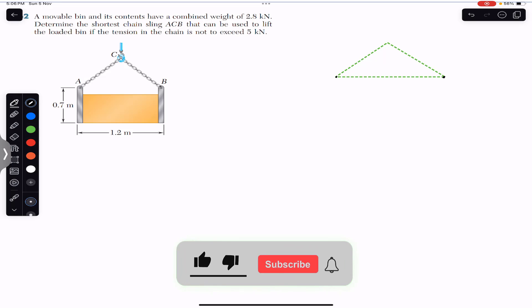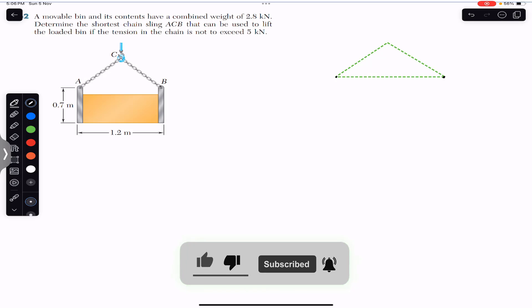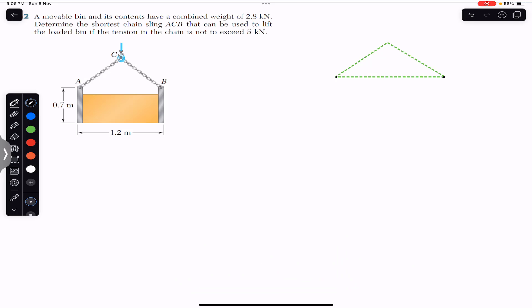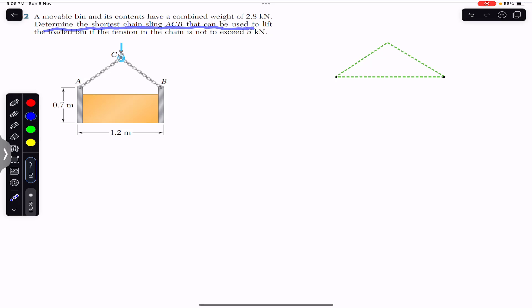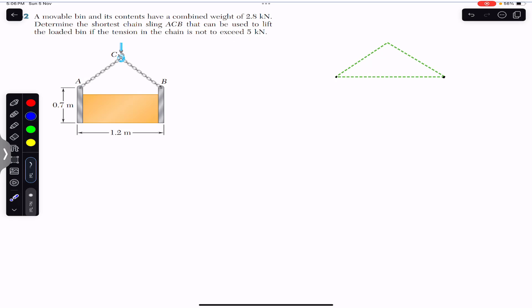Hello students, welcome to Engineers Academy. Do subscribe to my channel if you are here for the first time. We are going to solve a problem which says: a movable bin and its contents have a combined weight of 2.8 kilo Newton. Determine the shortest chain sling ACB that can be used to lift the loaded bin if the tension in the chain is not to exceed 5 kilo Newton.